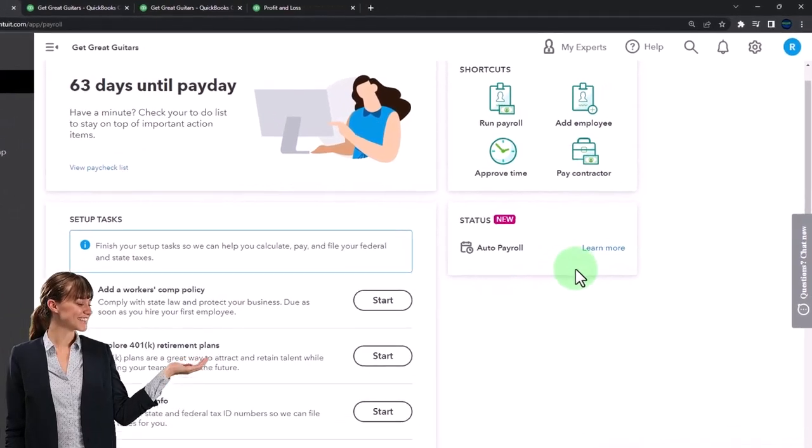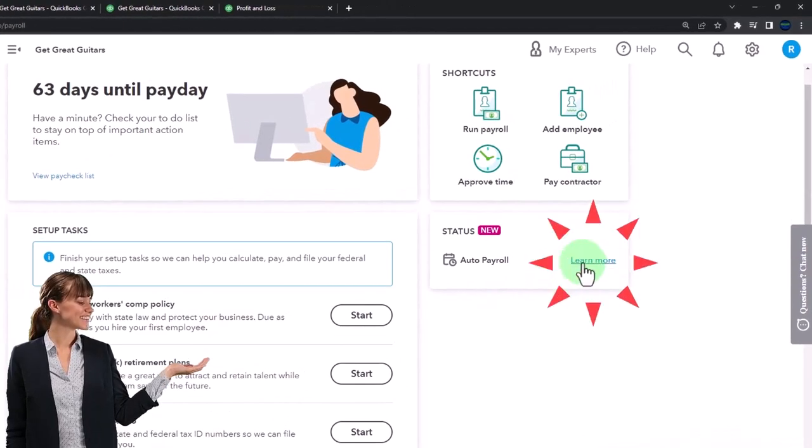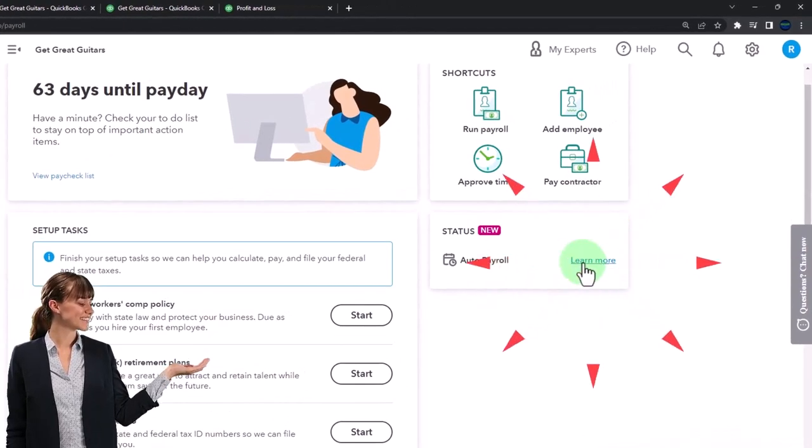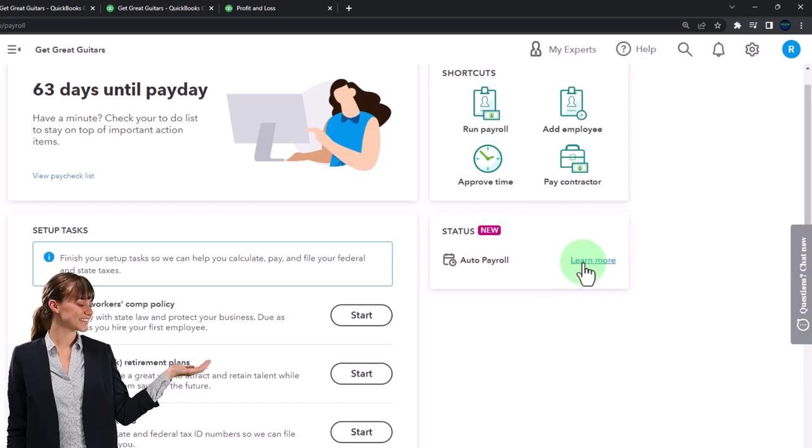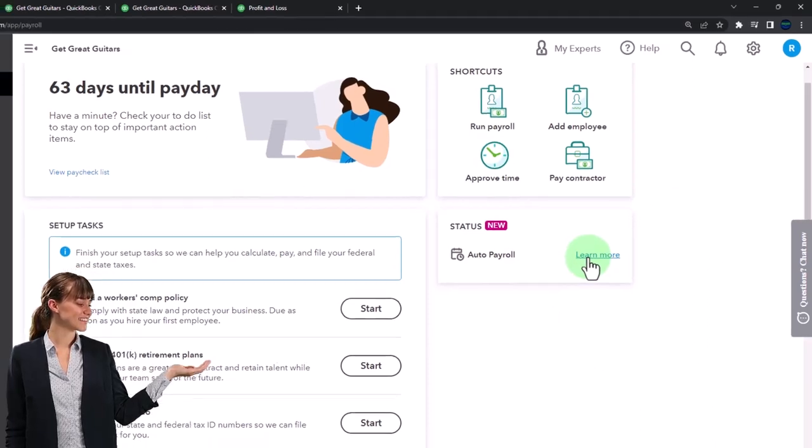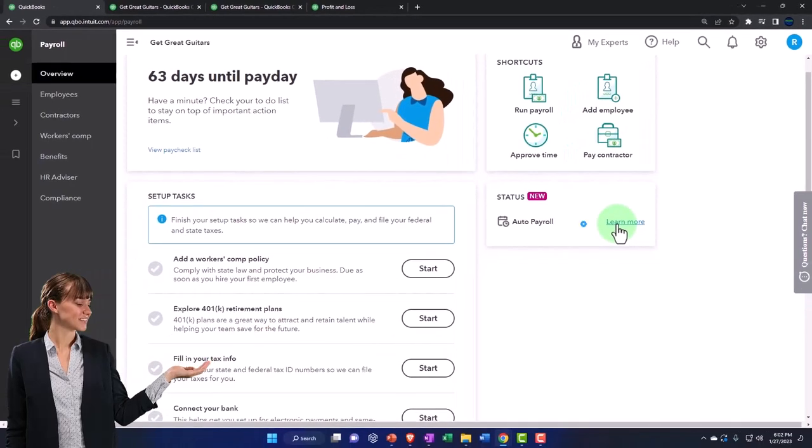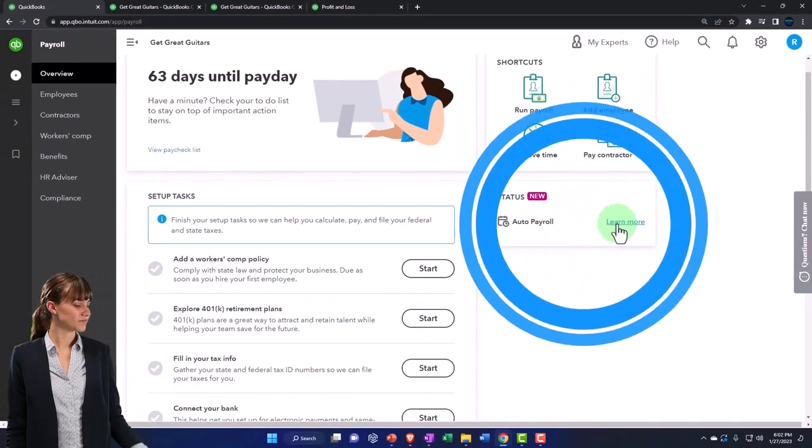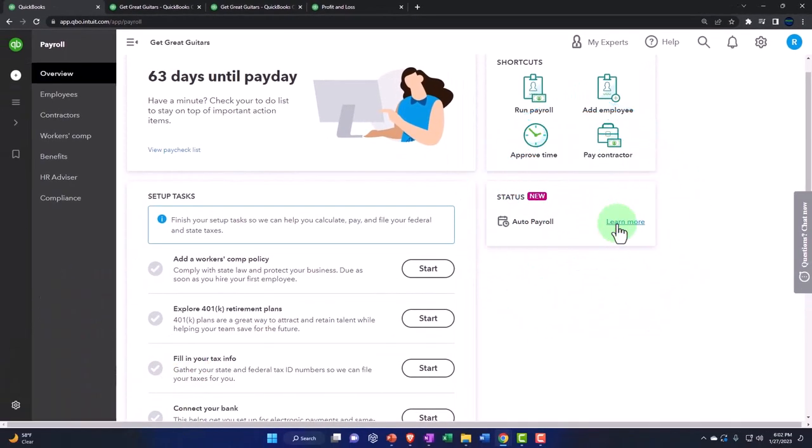It's possible to automate the payroll process once it's set up so that the pain of payroll happens when required, soon after you process payroll. You can automate the system.